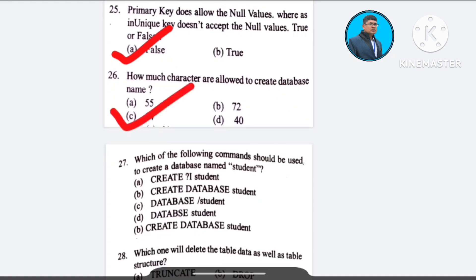Question number 27: Which of the following commands should be used to create a database named 'student'? A) CREATE student, B) CREATE DATABASE student, C) DATABASE student, D) DATABASE student. The correct answer is option B: CREATE DATABASE student.